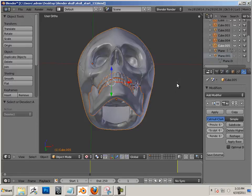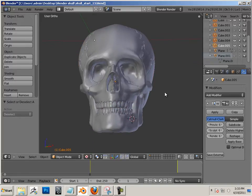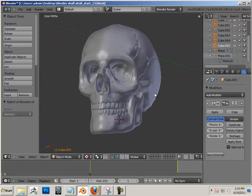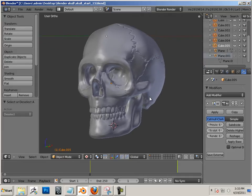All right, assignment time. Your assignment, as you might have guessed, was Sculpt the Human Skull. When you're done, I want you to turn in some snippets.